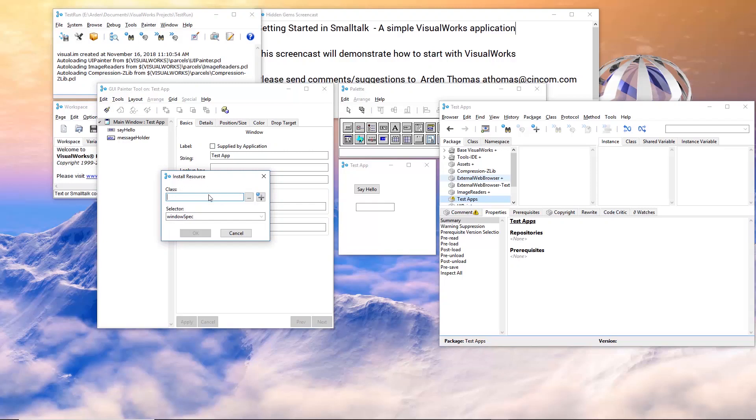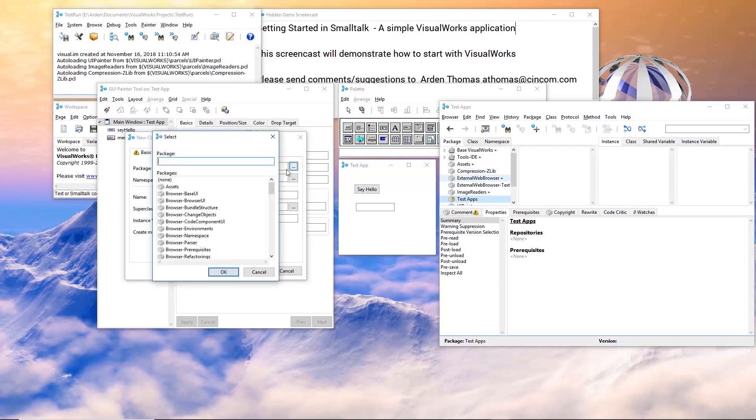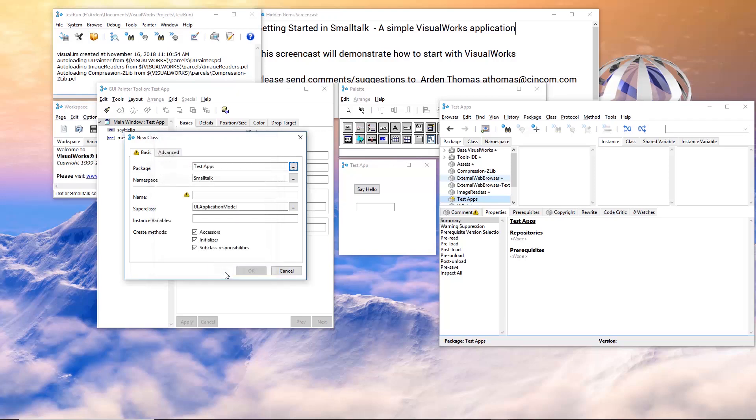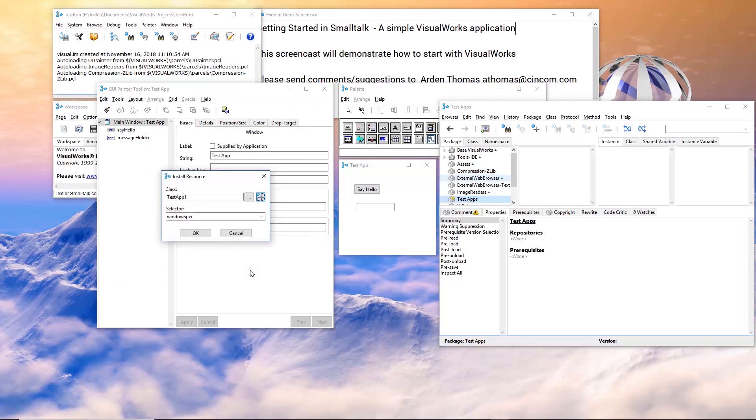Install this. We're going to install this on a class. Since it doesn't exist, I'm going to add it. So where am I going to put this? Well, I want to put it in what we just created test apps. Click okay. Leave the namespaces Smalltalk. If you use your own namespaces later, you can specify that here. So what's the name of the application? I'm going to call this test app one. And we can leave this right here. Application model is the parent. I don't have to create any instance variables at this time. Say okay.